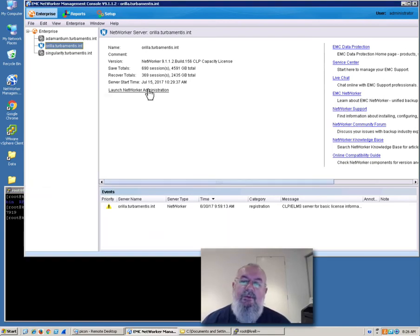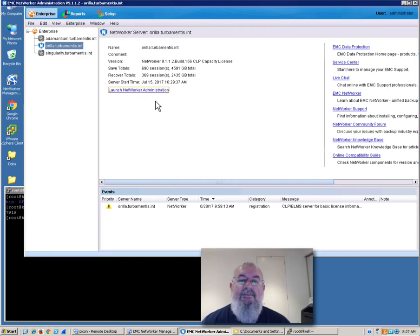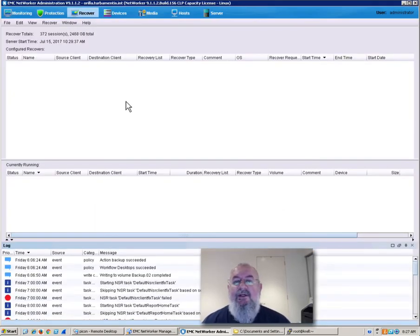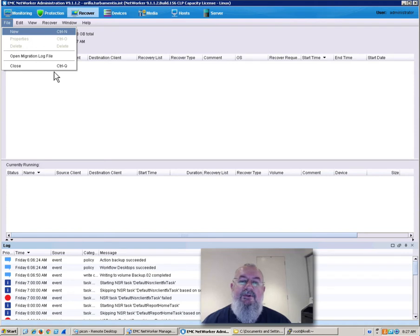So we go into the NetWorker administration console, and the recovery panel is already open, and we choose to do a new recovery.